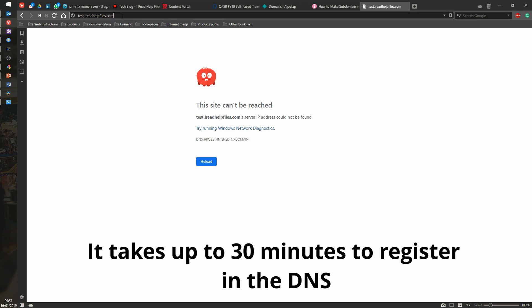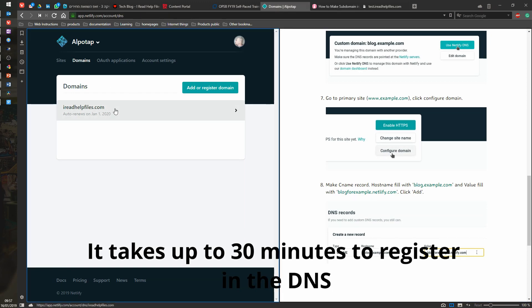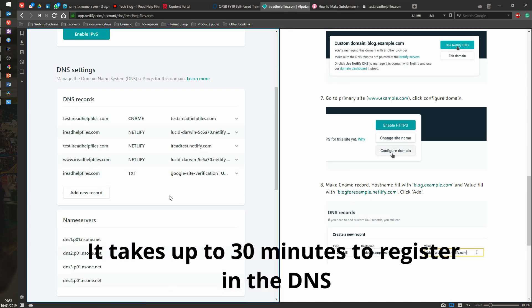I read help files. Is it the same one? Let's edit it once more. Test I read help files. Yes. Everything is fine. And we have ourselves a subdomain in Netlify. How cool is that? Thank you.